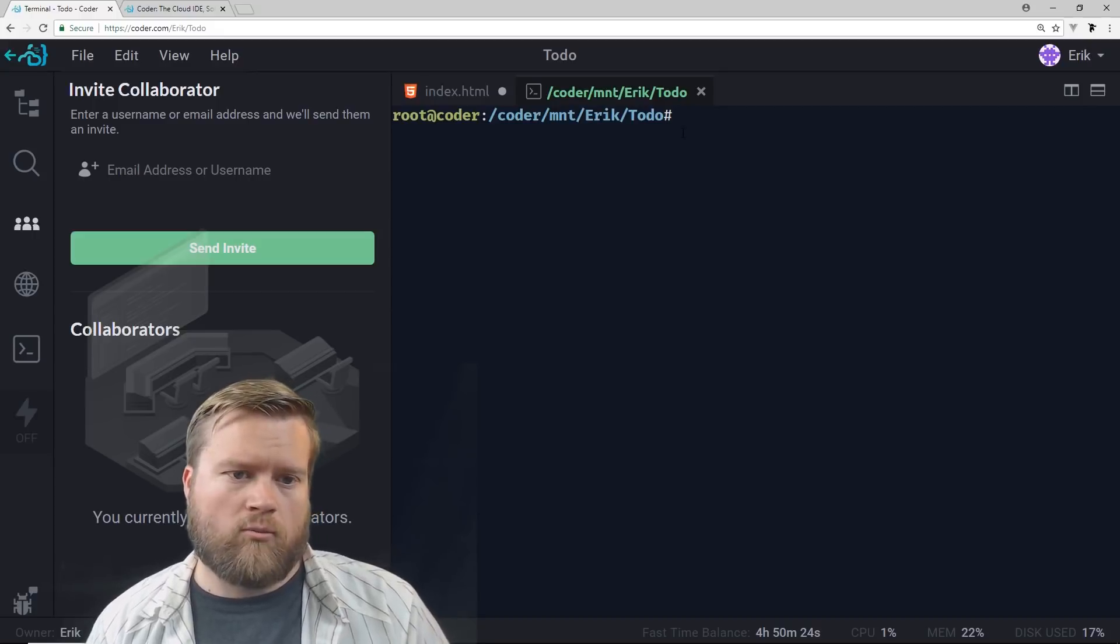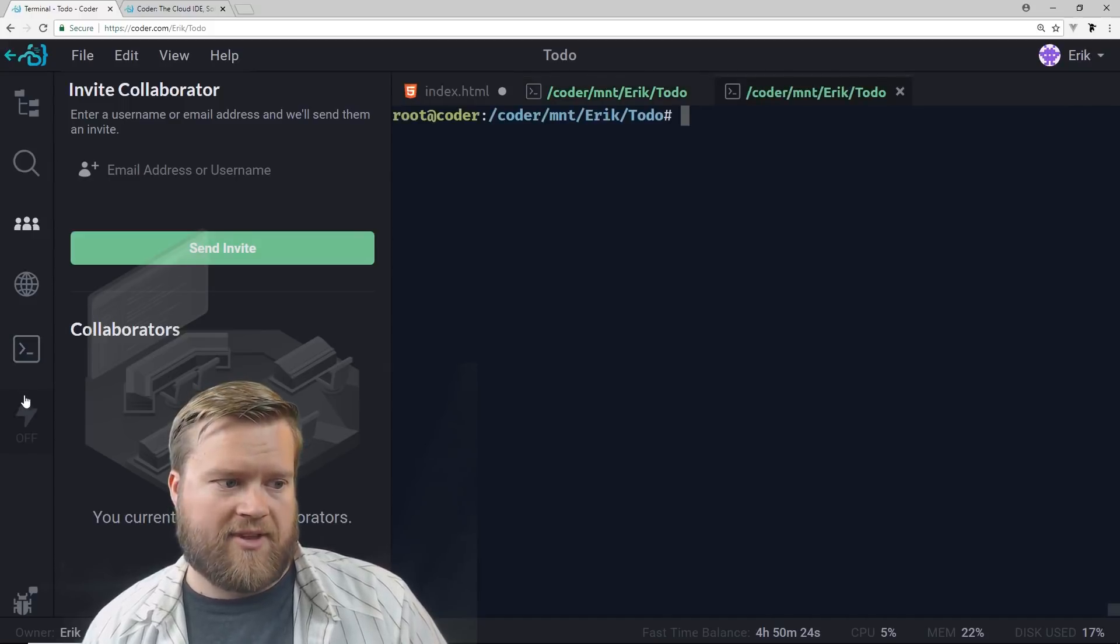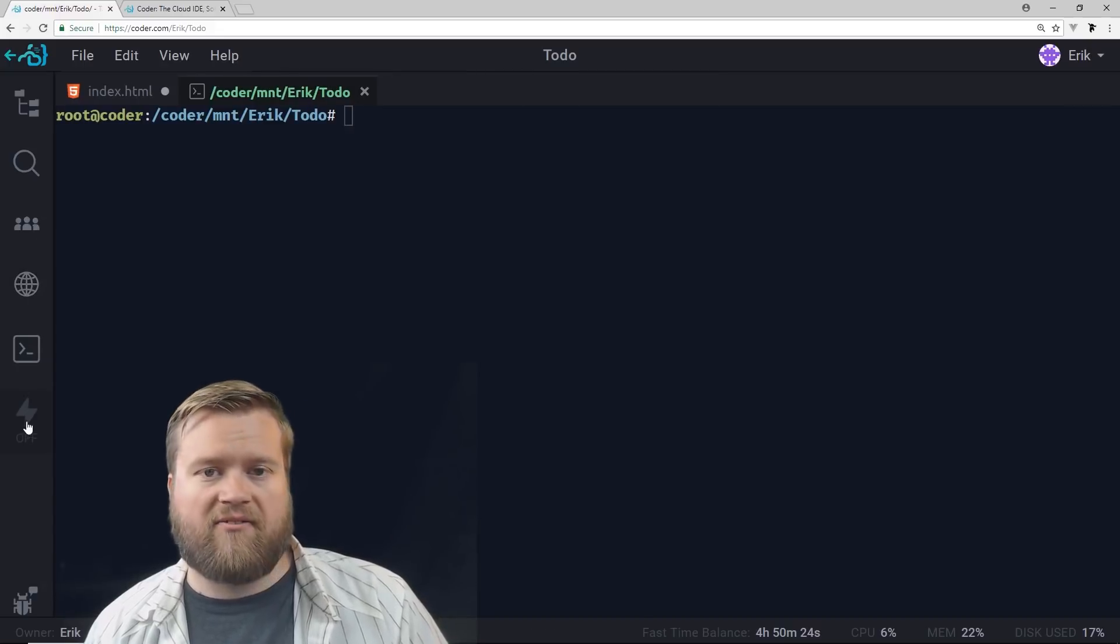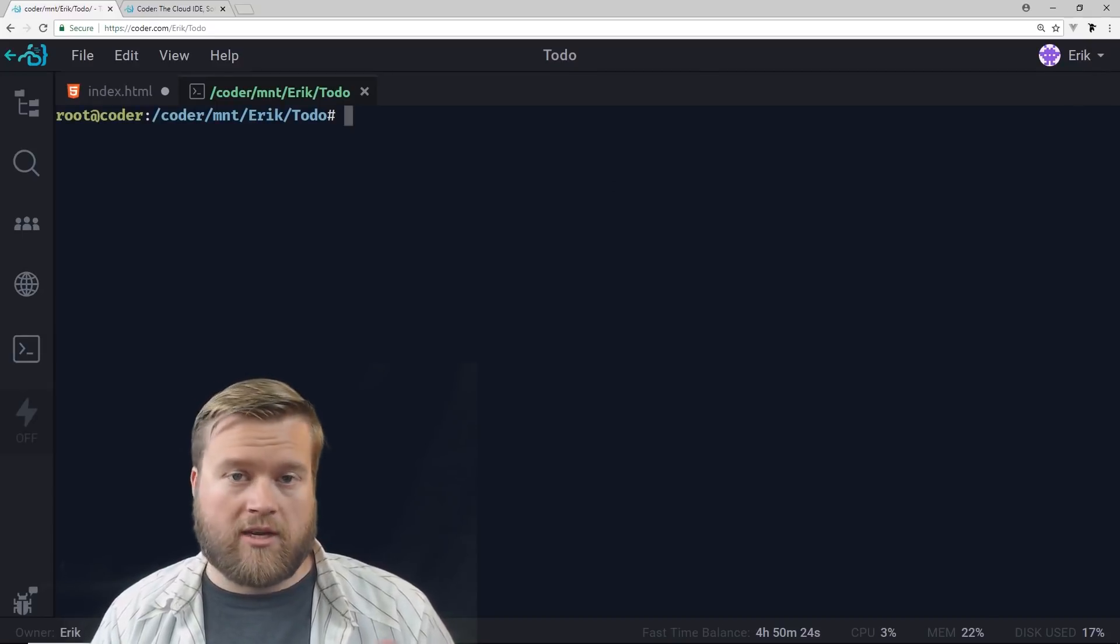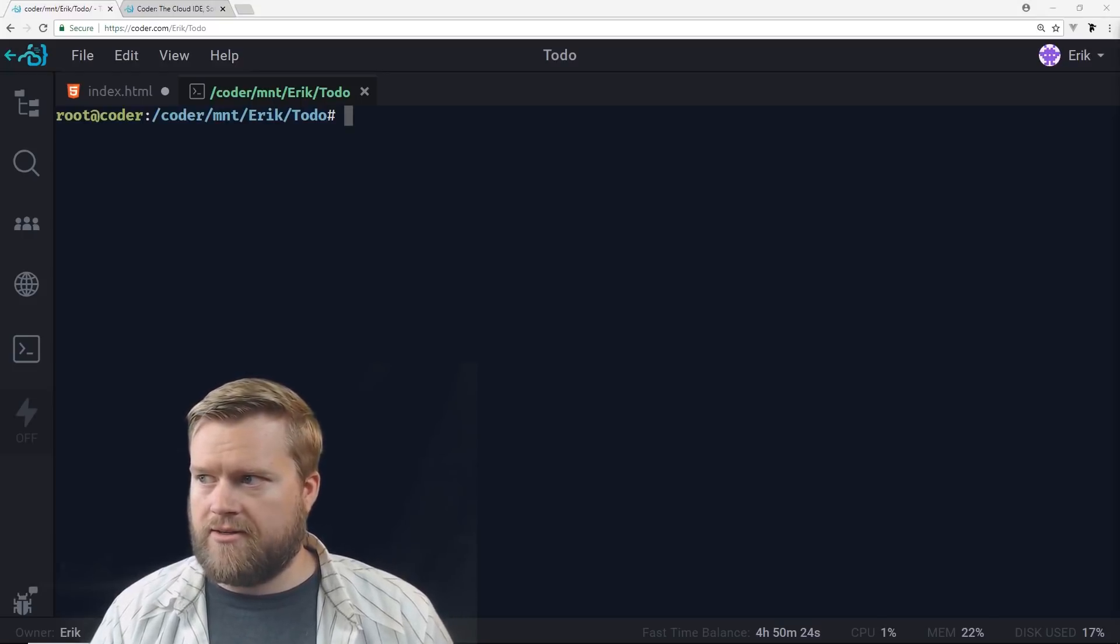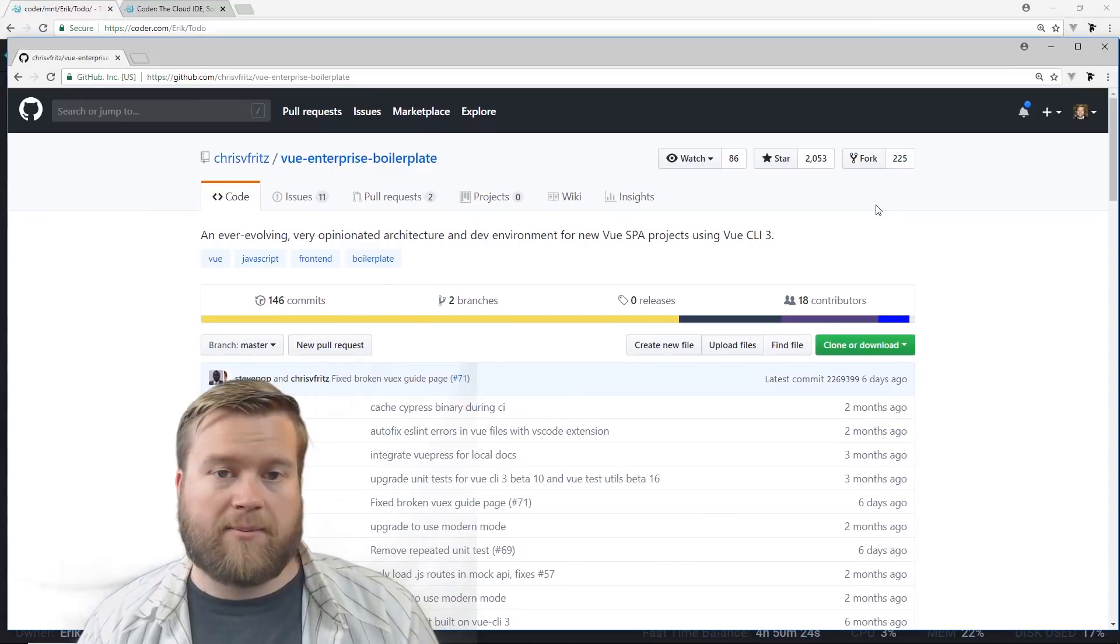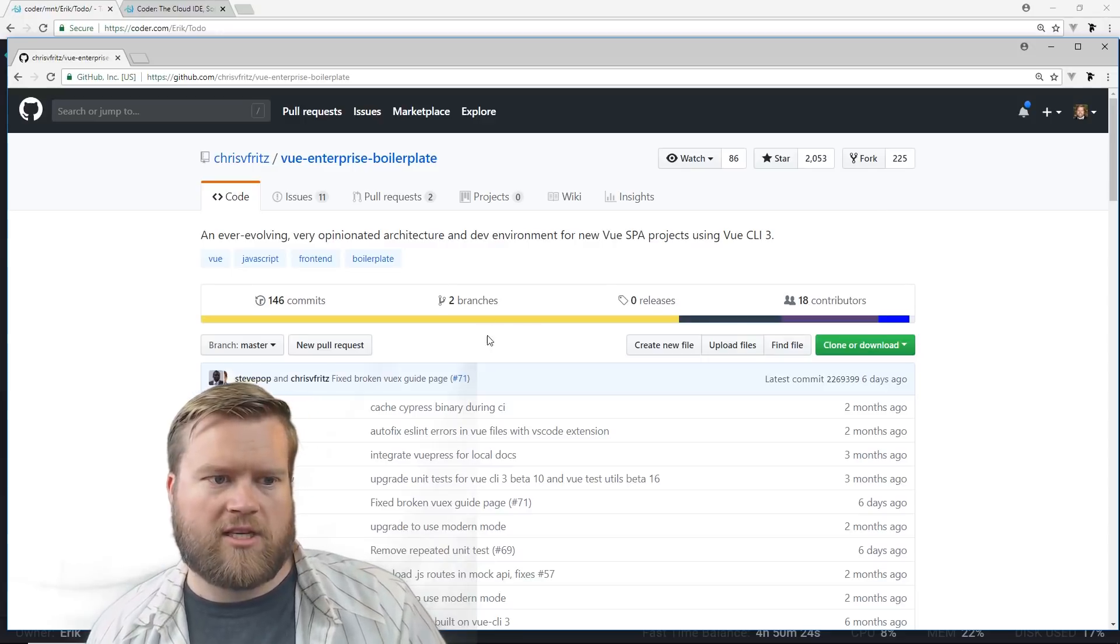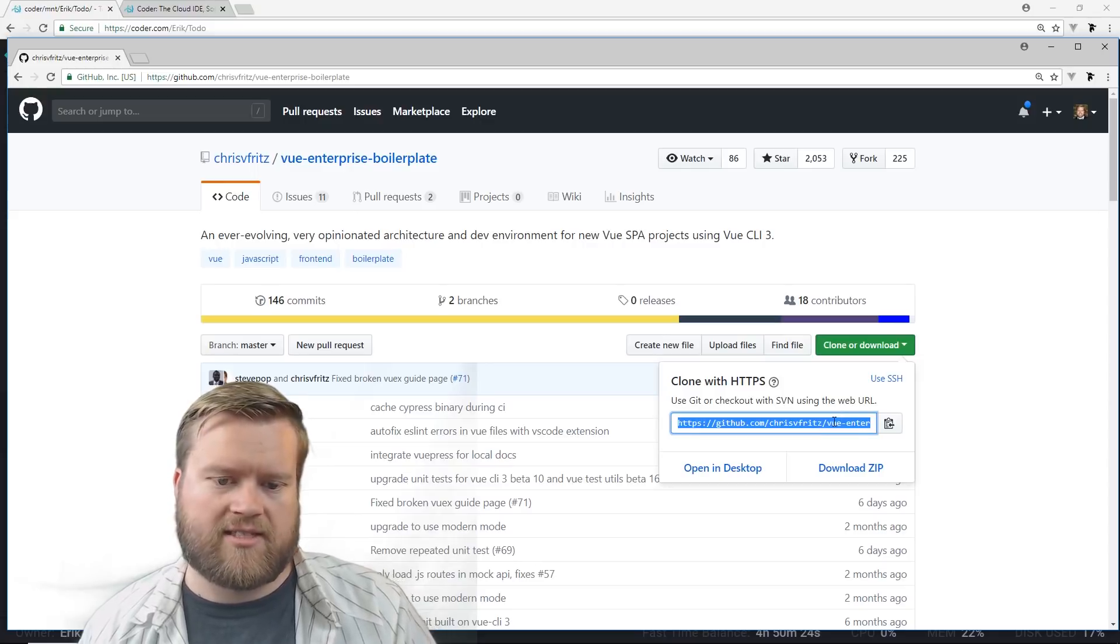So I want to show you one interesting tidbit before we get into creating the application. And that's this button at the bottom, the fast time button. So I have a project I want to show you guys that's already created. So if we look at this project, you can see this project here is called Vue Enterprise Boilerplate and it's by my friend Chris Fritz. And you kind of put everything you would need on a very advanced Vue project. And you can just download or clone this. We're not going to use this today, but I want to show you a nice thing that we can use with fast time.